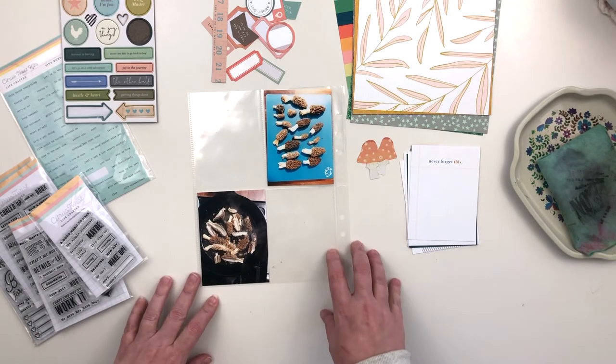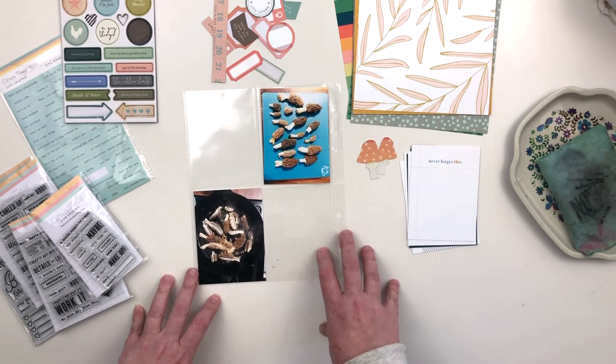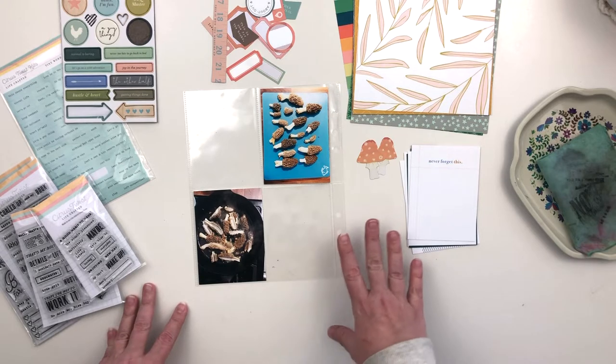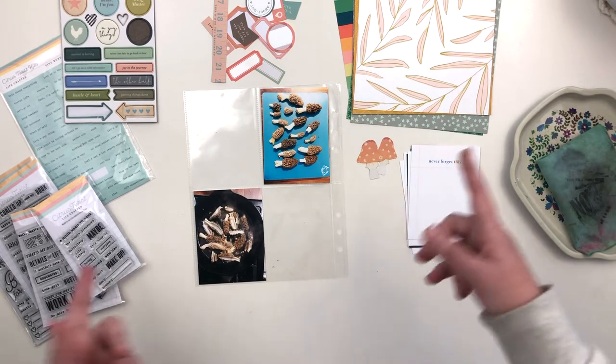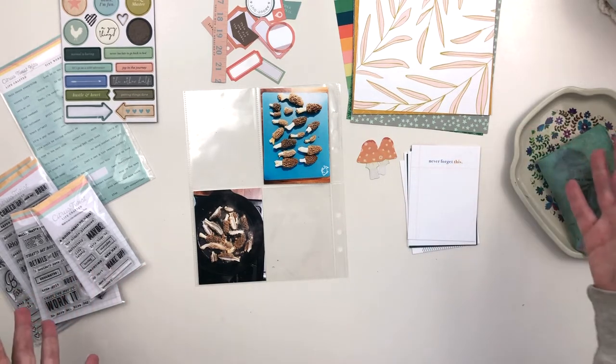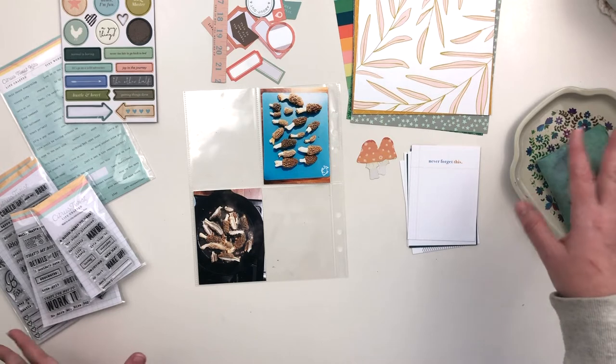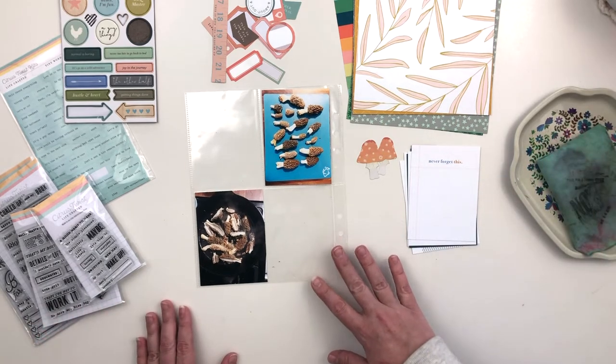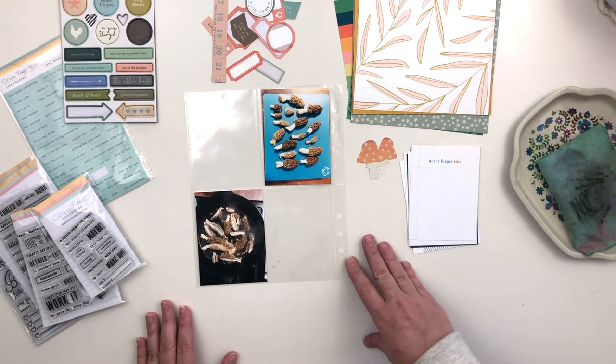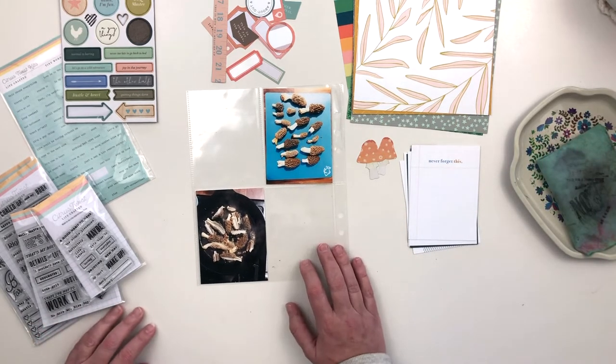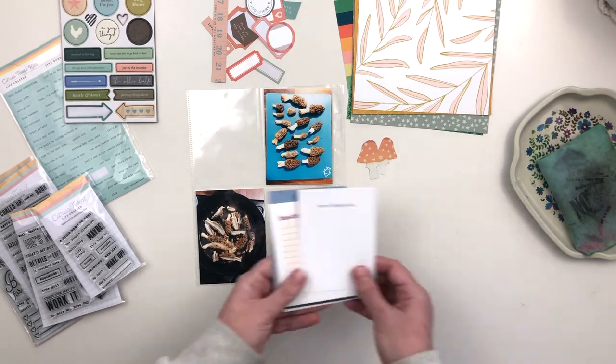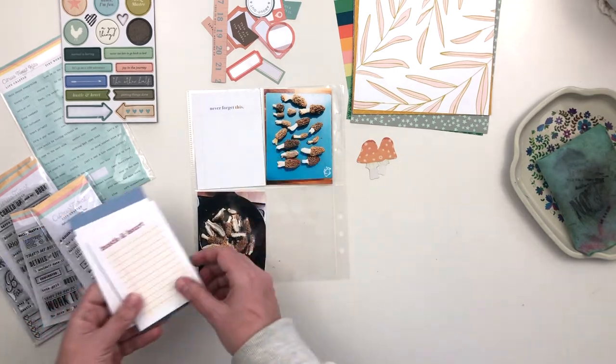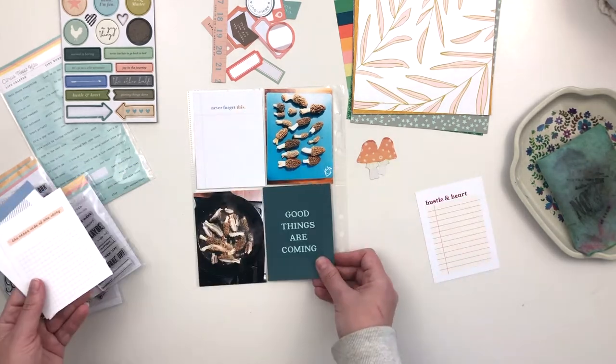I have just little bits and pieces of this kit out here that I'm going to use. I'm going to put you on fast forward and just play around. I'm going to start by picking out my journaling cards for this spread.